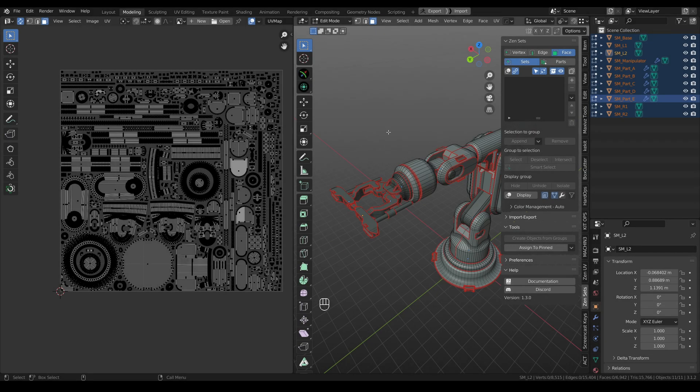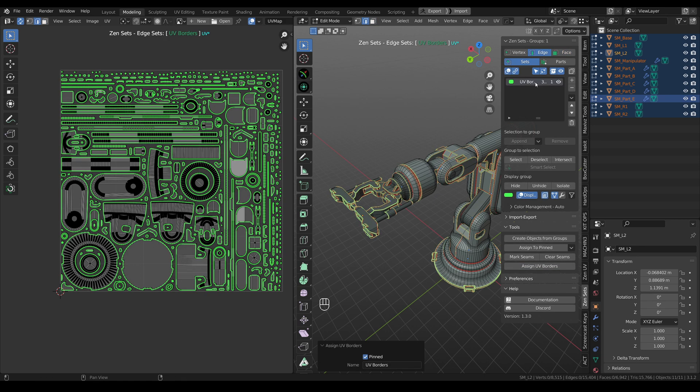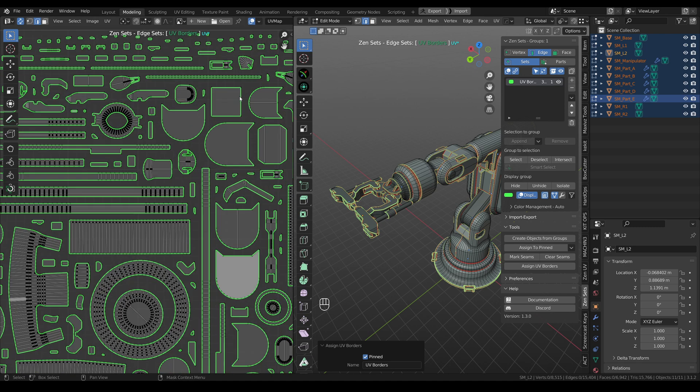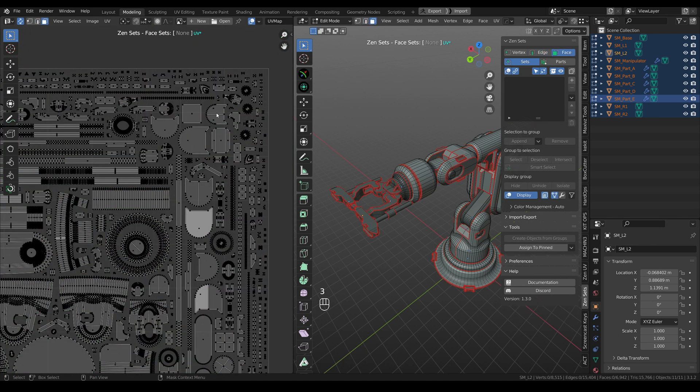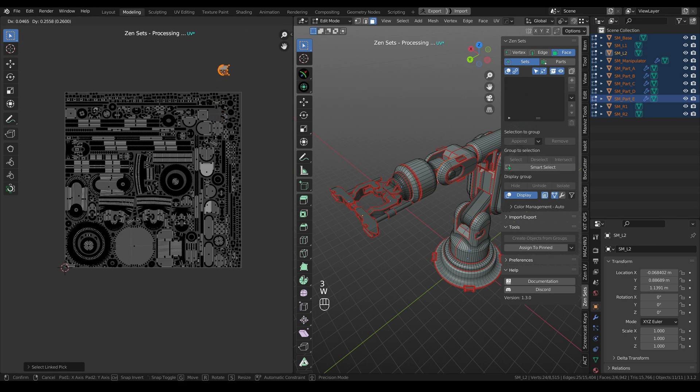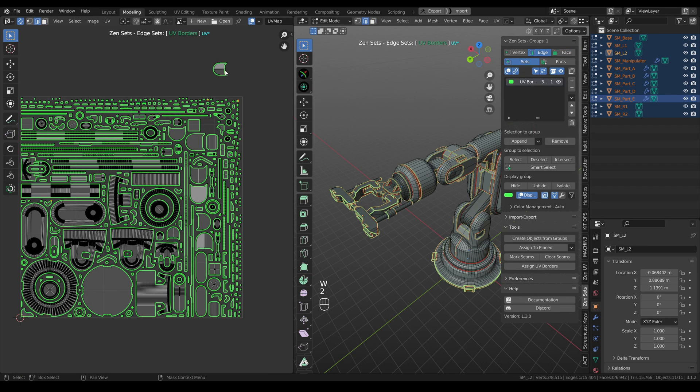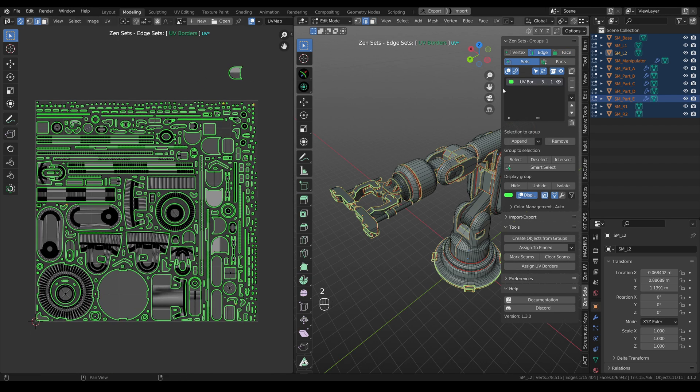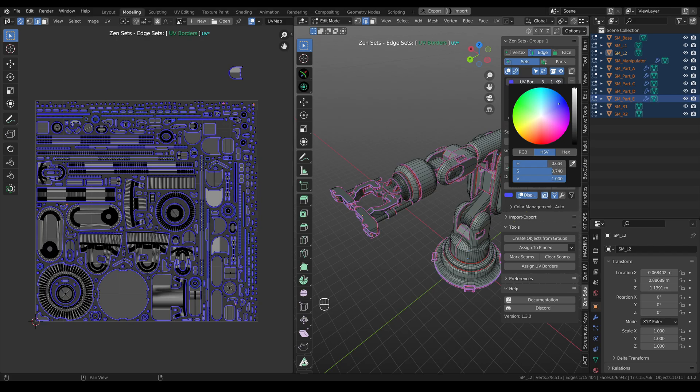Sometimes it's hard to spot UV borders, but we fix this situation. Let's go to edge sets and assign UV borders, and the new group was created. If you move island to another place, UV borders will be still here. Don't forget that you can change colors.